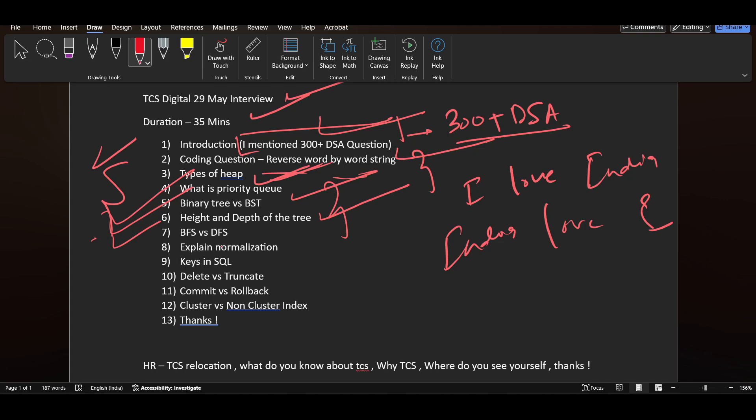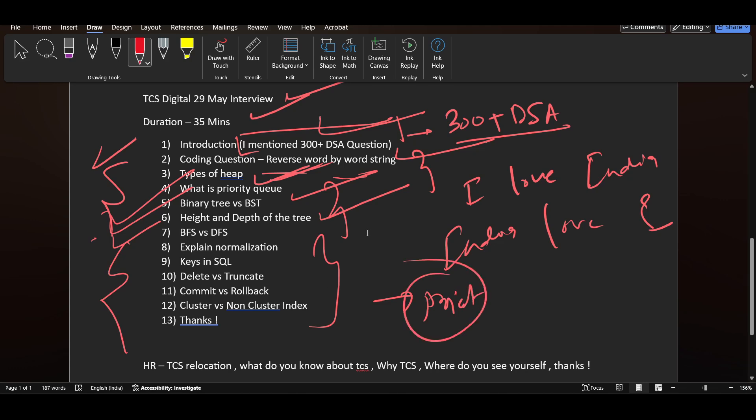Then they asked some questions from DBMS. No questions from project in this one. Generally they ask questions from projects, but in this interview experience there is no project question. There's a possibility they may have asked the candidate to explain their project, but he may have forgotten to mention it.